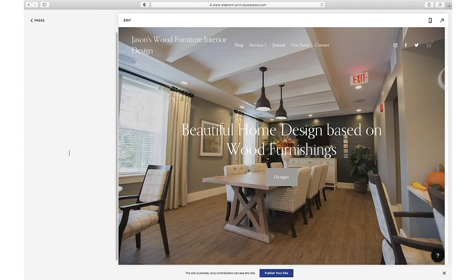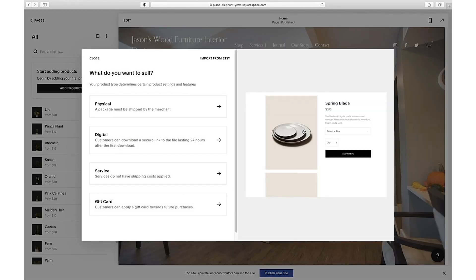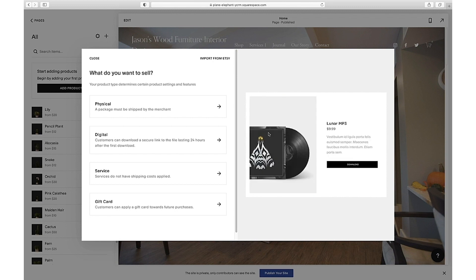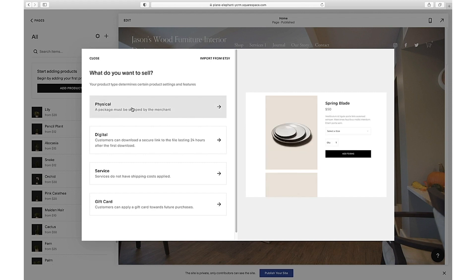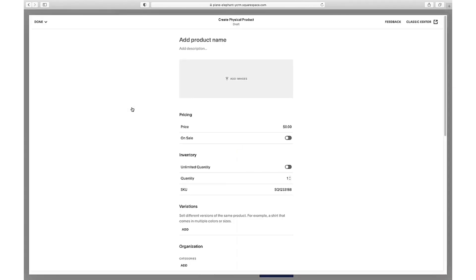Squarespace makes it easy to add products. I'll be selling a physical product and a service — let's do the physical product first. Here I can add all the images and information I'd like to display about my products.